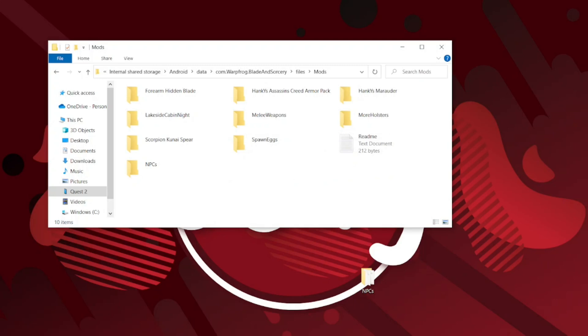Now you can just start up Blade and Sorcery in your Quest 2 and you can play with the mod you've installed. So this is the end of this tutorial. I hope I helped you guys out. I also have a lot of mod showcases on my channel, so if you don't know what mod to download you can watch those and maybe get inspired.